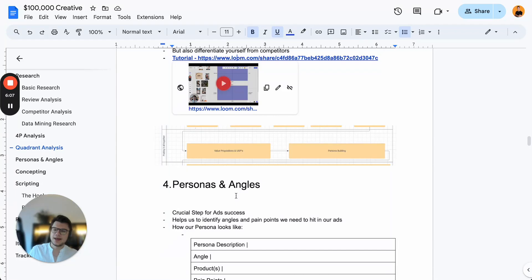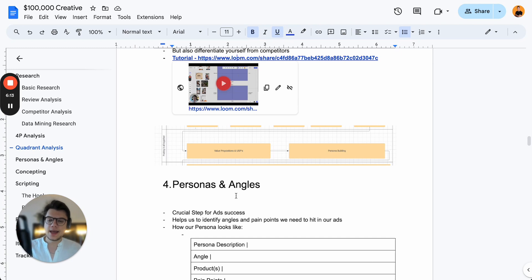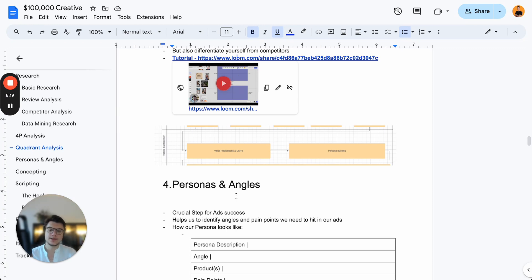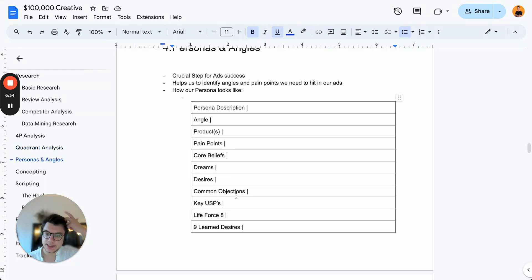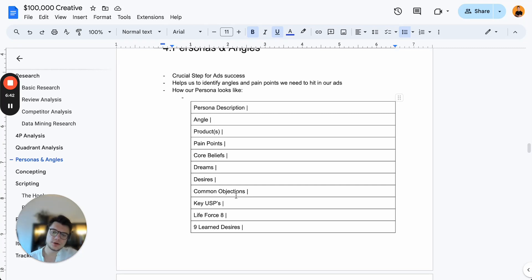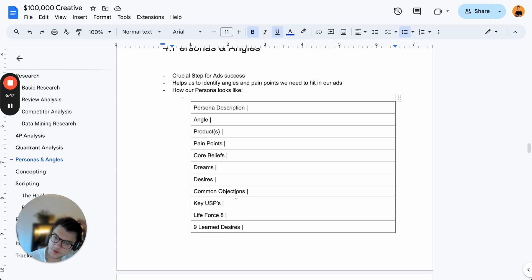Now we get into the interesting part: personas and angles. This is crucial for your ad success because you need to identify the angles and pain points that need to be in your ads. If we don't know which pain points and angles to hit, we're just throwing shots in the dark. We usually create two to four personas based on all of the research.